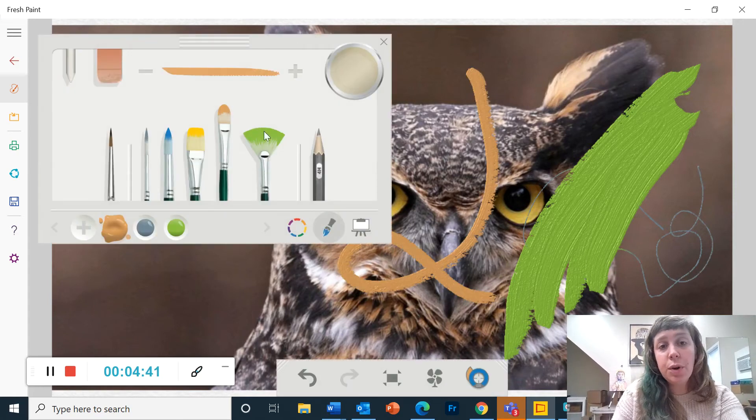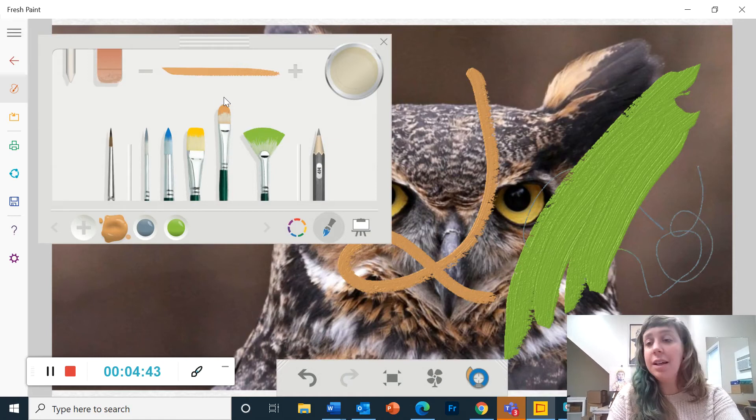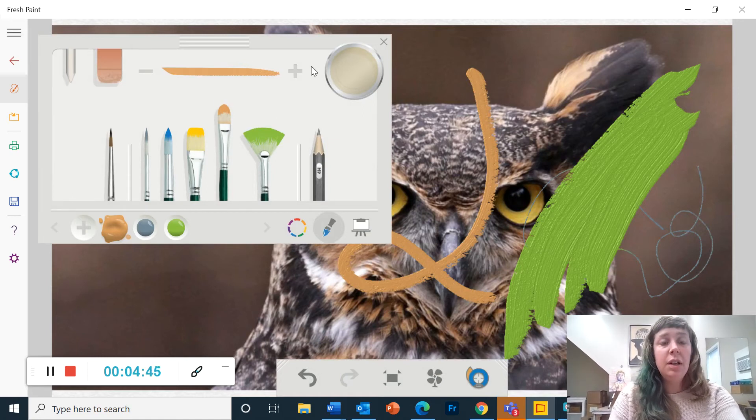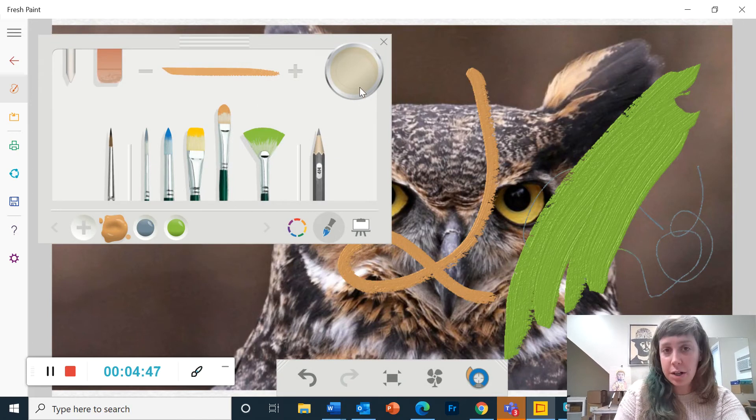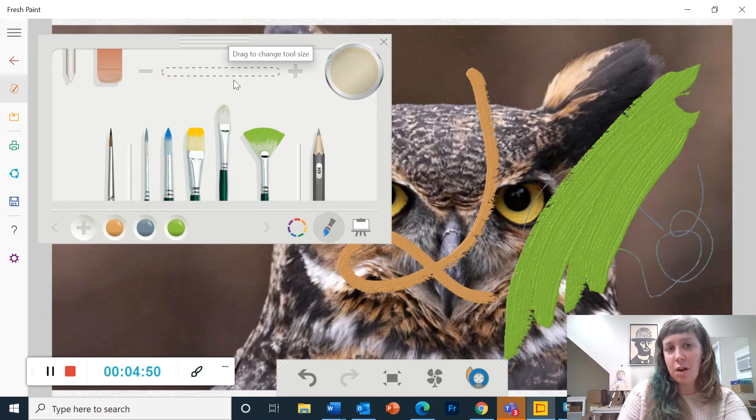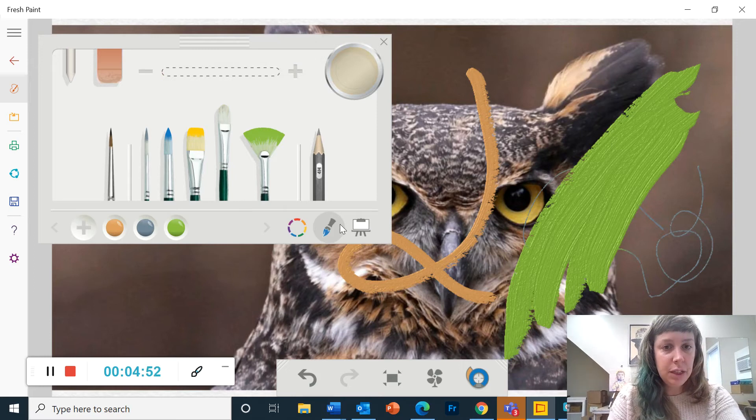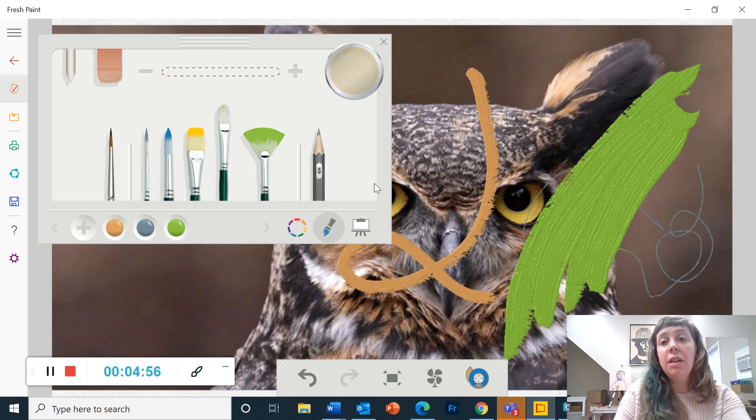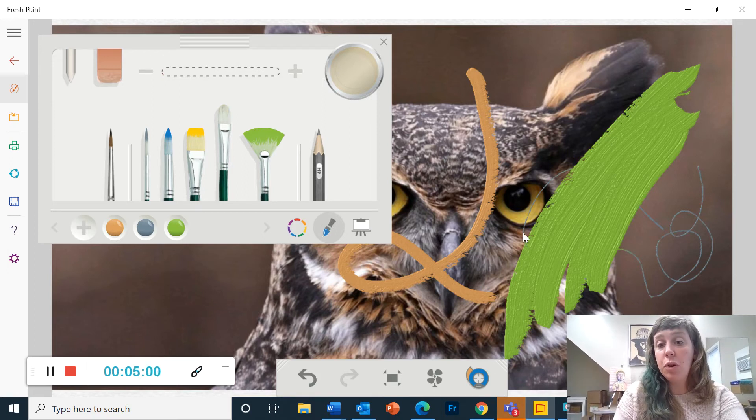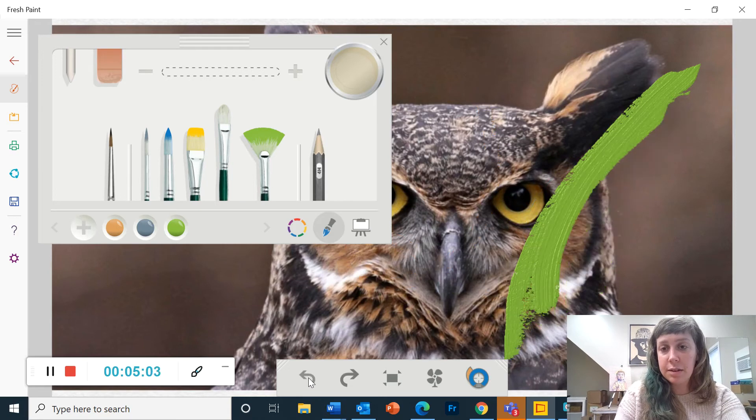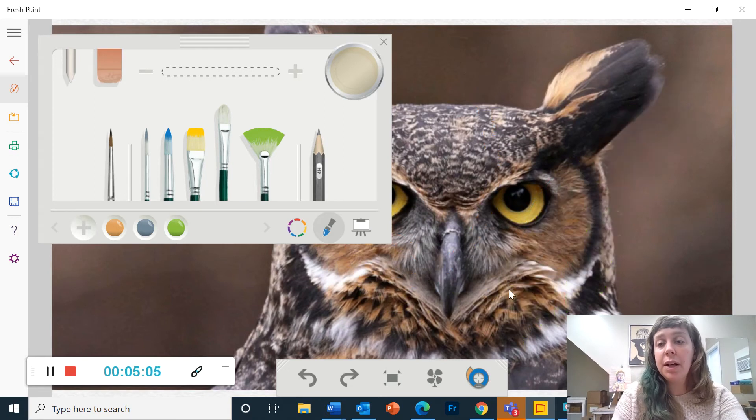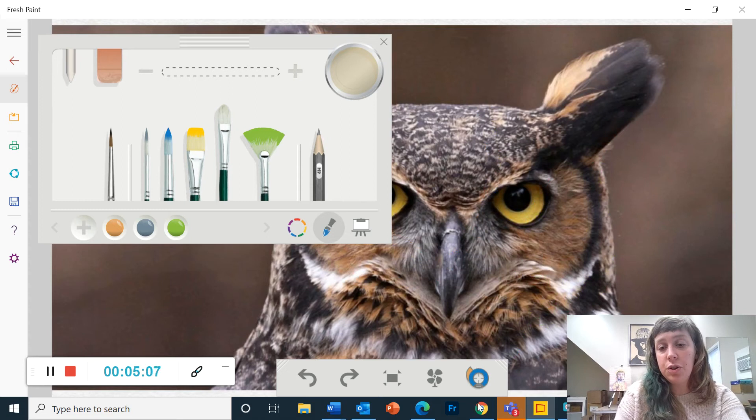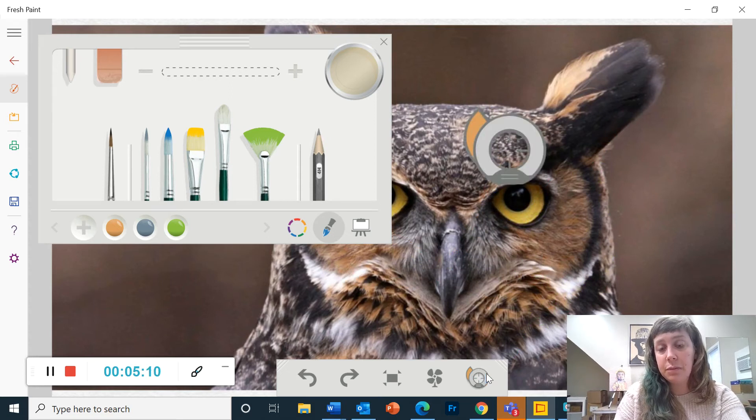So these brushes come loaded with colors already. Obviously you're going to want to change those colors. So you have this little water dish here. If you click on the water dish, it takes the paint off of your brush. And then there are a couple options here. If you want to pick up a color from your picture, let me first get rid of these.